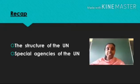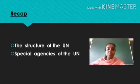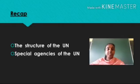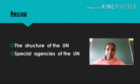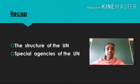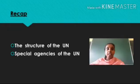Then tell me the answers to these questions. First question: Name the six organs or bodies of the UN. They are the General Assembly, the Security Council, the Trusteeship Council, the Economic and Social Council, the International Court of Justice, and the Secretariat.